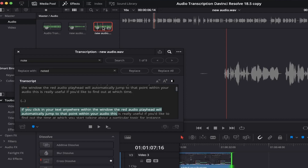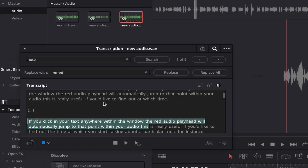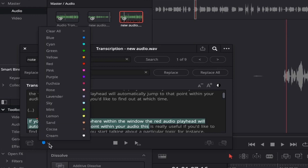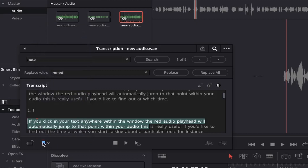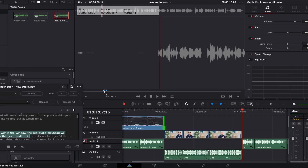You can also create markers for selections of audio you'd like to take note of by coming down to the blue tag icon. If you select the little down arrow beside it, you can change the colour of the marker to one suited to your personal taste, and then click on the marker tab itself, which will insert it onto the timeline at the position your selected audio starts.